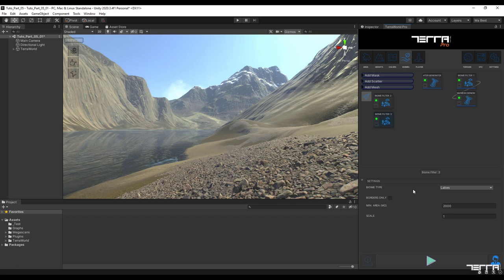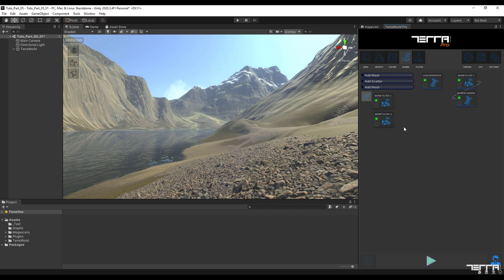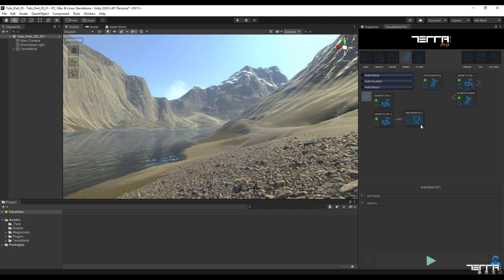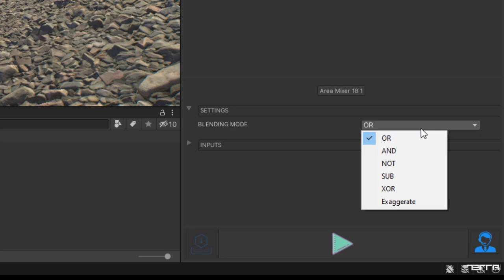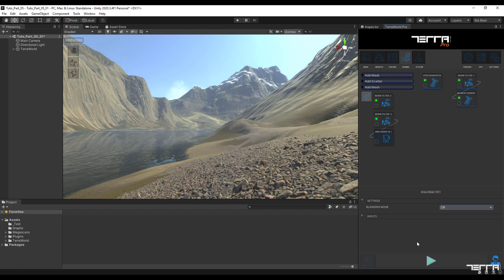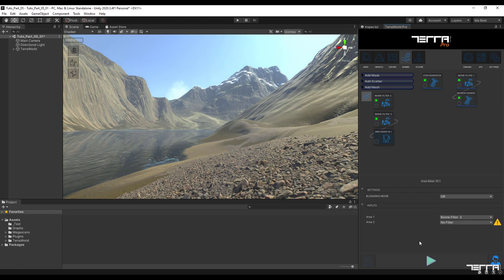This will give us a more accurate filter of the area. Now we need a new area mixer which we select from the add mask section. In the settings of this new blender set the blending mode option to or. This allows the software to integrate items already stored in our biome filters. Now in the input section select two new biome filters from the list of filters and continue your work.